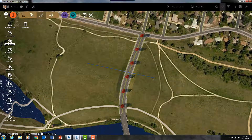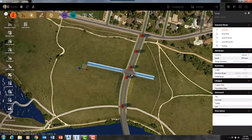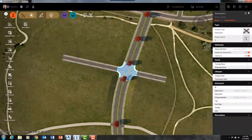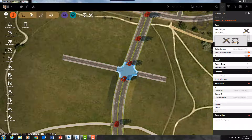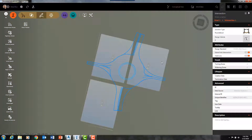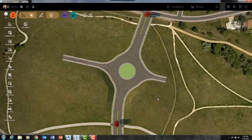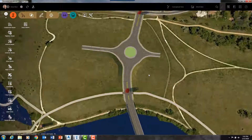InfraWorks comes with many pre-built styles loaded in the software. You can see my intersection created right here, and these intersections can easily be converted to a roundabout. There's our road design.